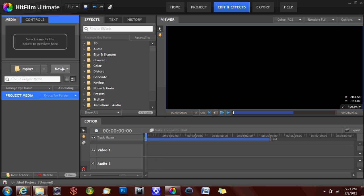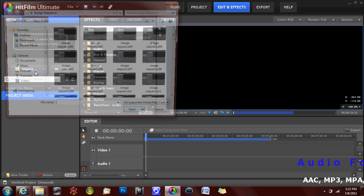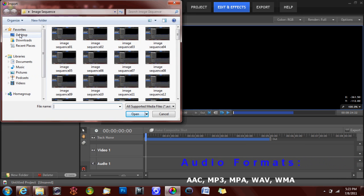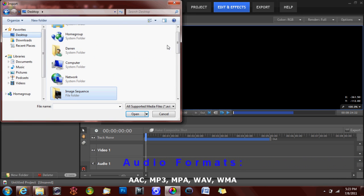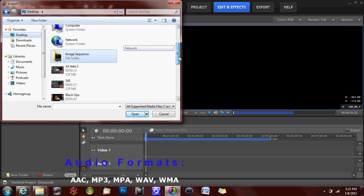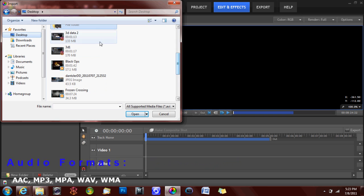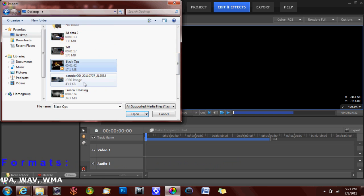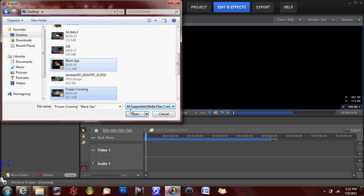To import a file, click import on the left hand side of the screen in the media panel. You can then use the browser window to locate files to use in HitFilm. When you have finished selecting your files, simply click open.